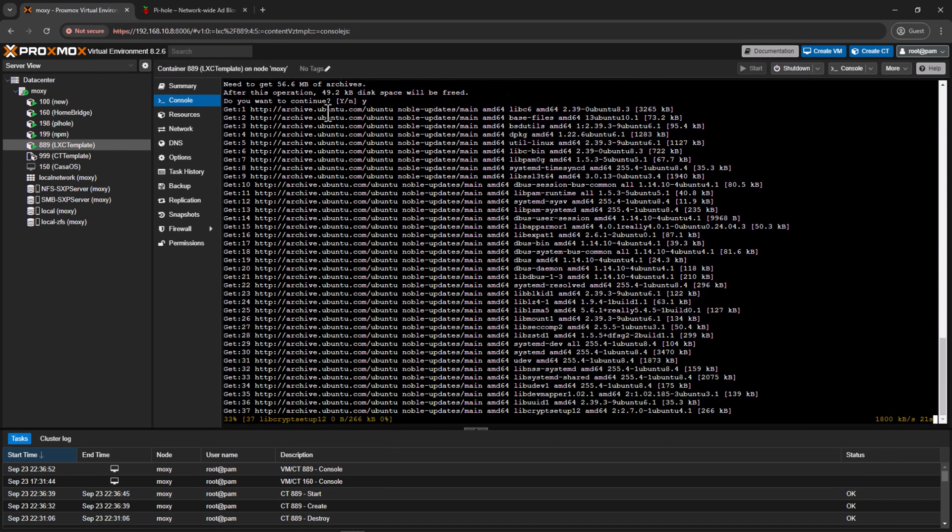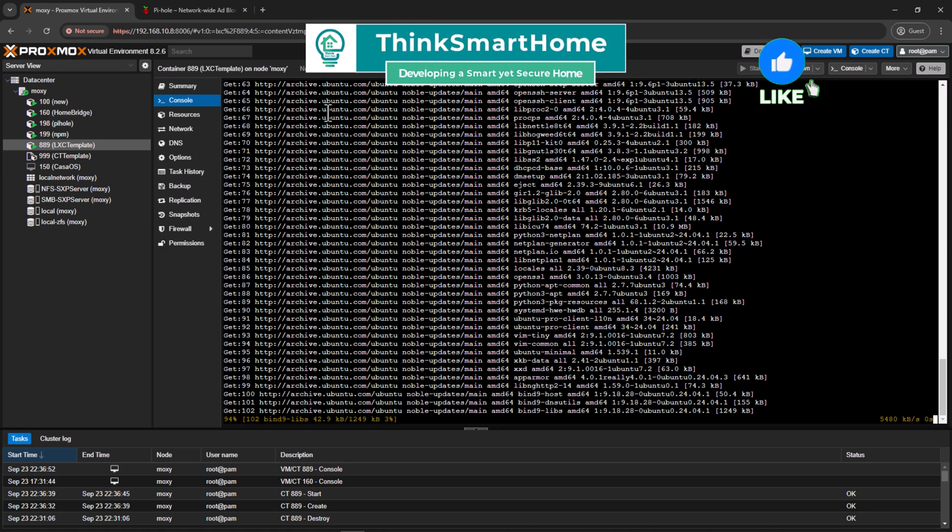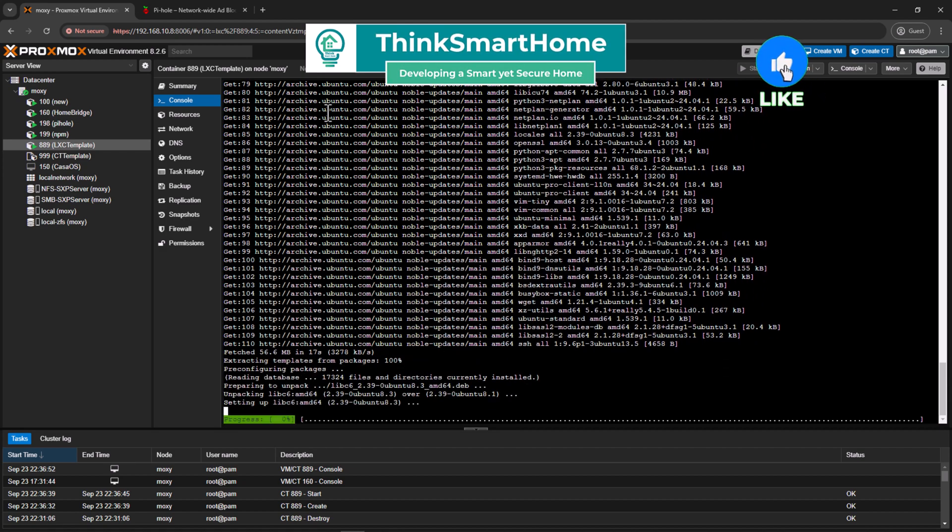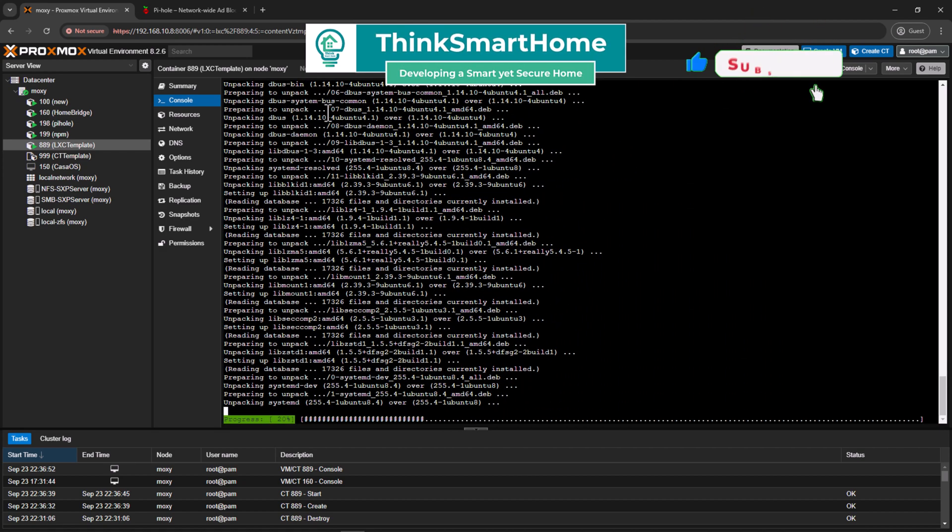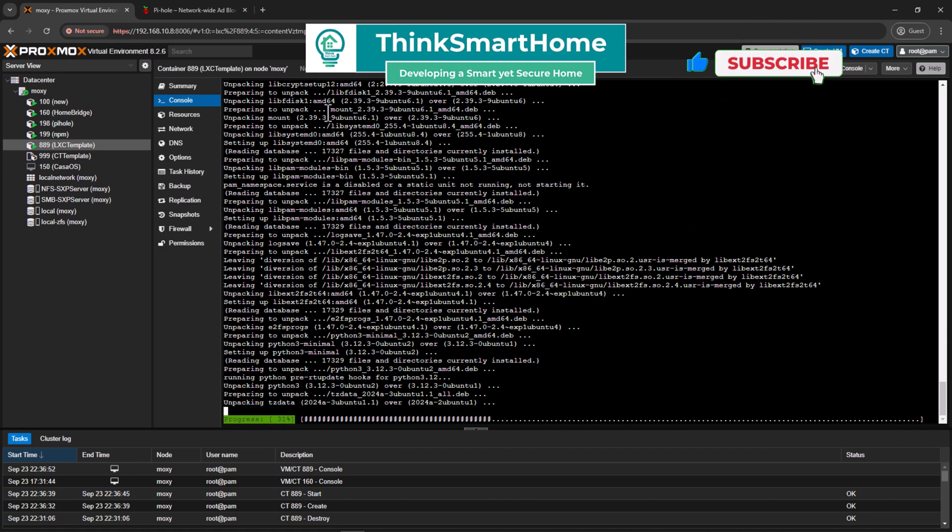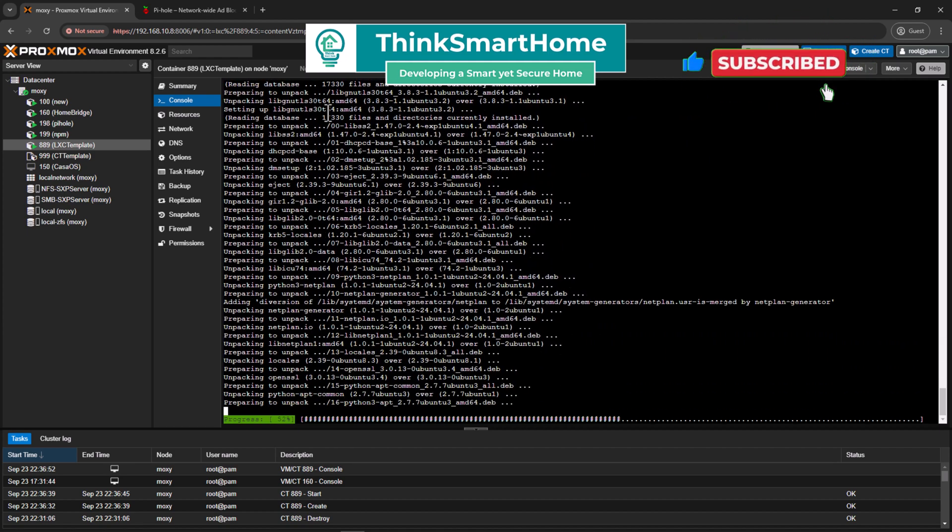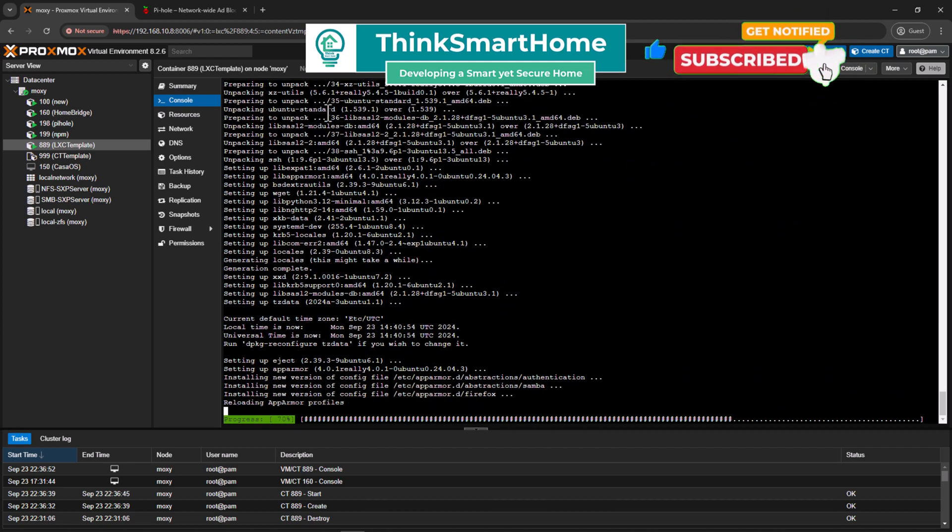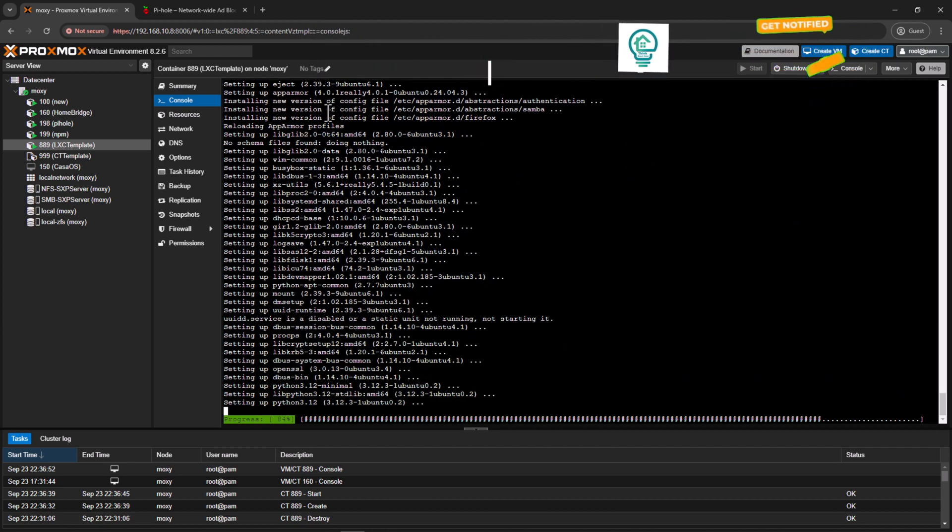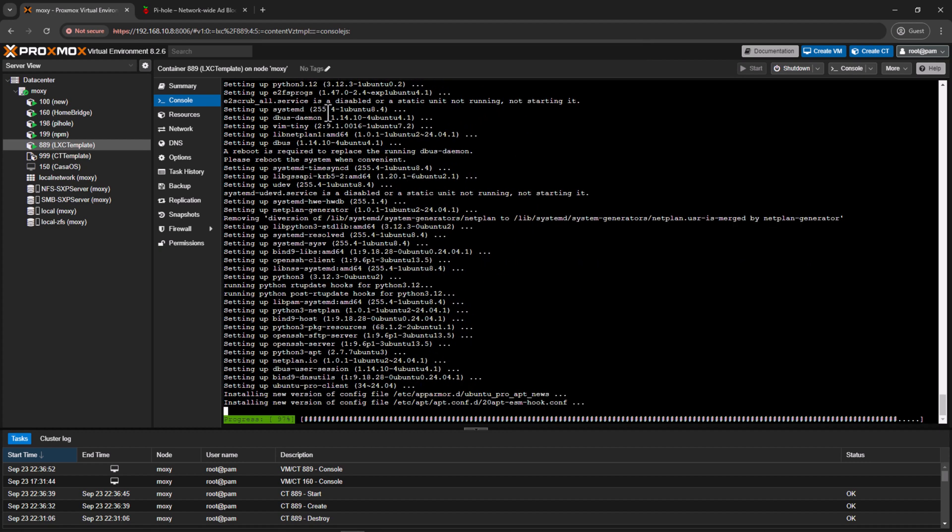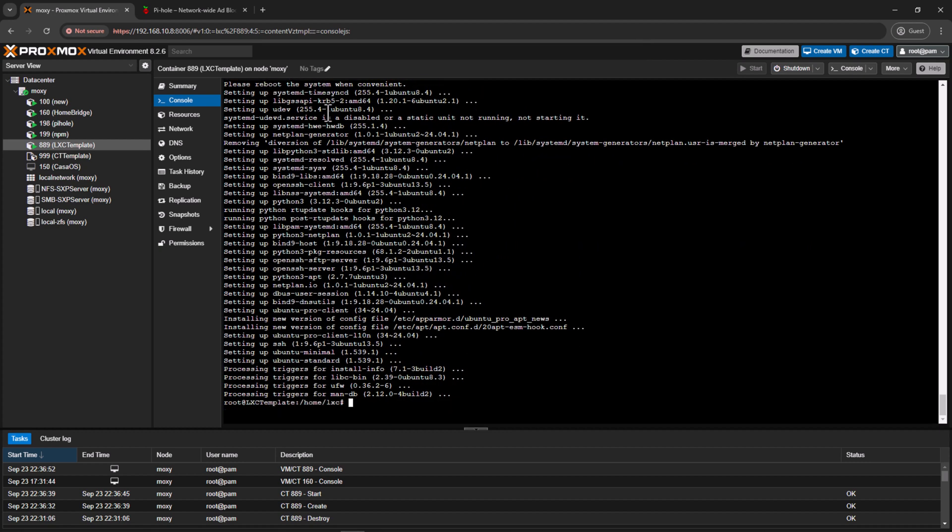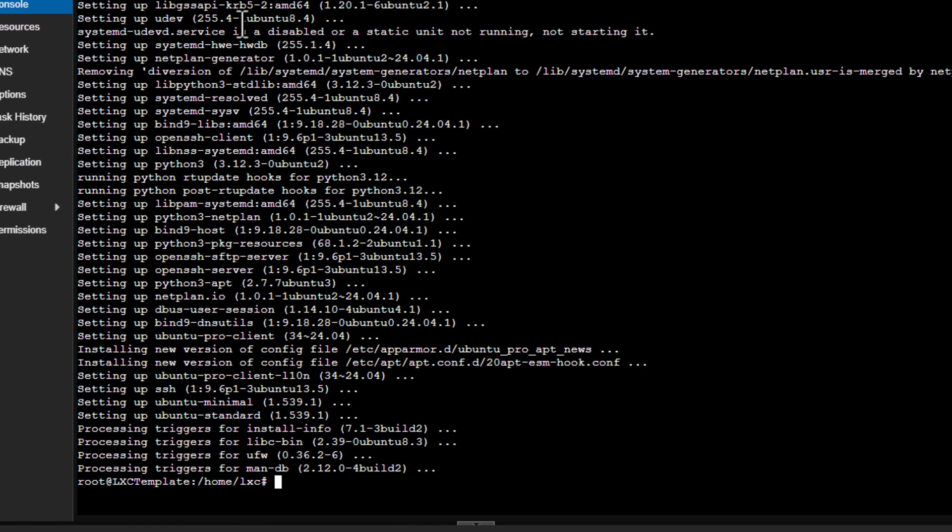Okay, while the update is happening, please give this video a thumbs up and consider subscribing to my channel. Also hit the bell icon to get notified every time I release a new video about smart home automation, storage, and network security. Alright, so our update is complete. Now let's continue tweaking our LXC container.